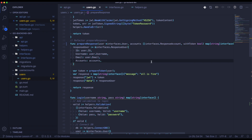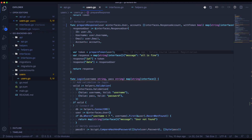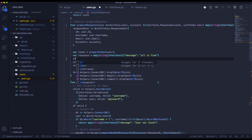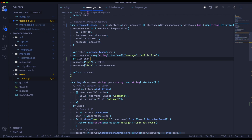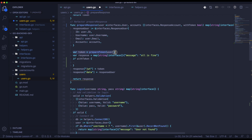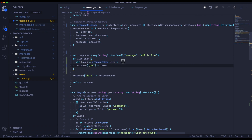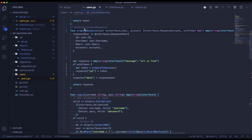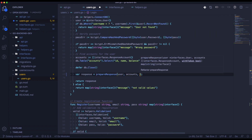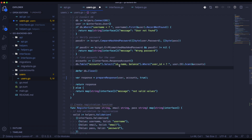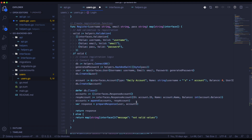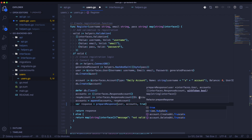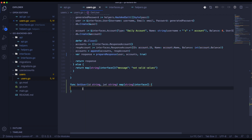In users.go in the prepareResponse function we will add a third parameter with token — it will be true or false. If withToken is true we will add a JWT token and sign the new JWT token to the response; if not we will just prepare the response with user and accounts. We will add it as true in login and as true in register as well, so from register and login we will return a JWT token.